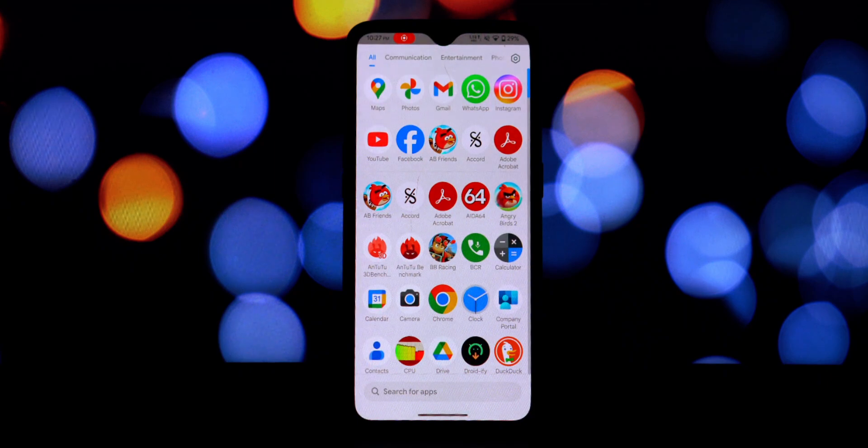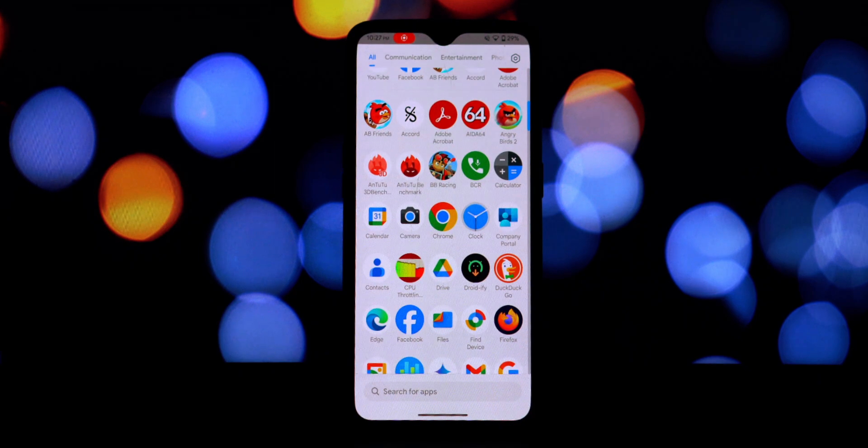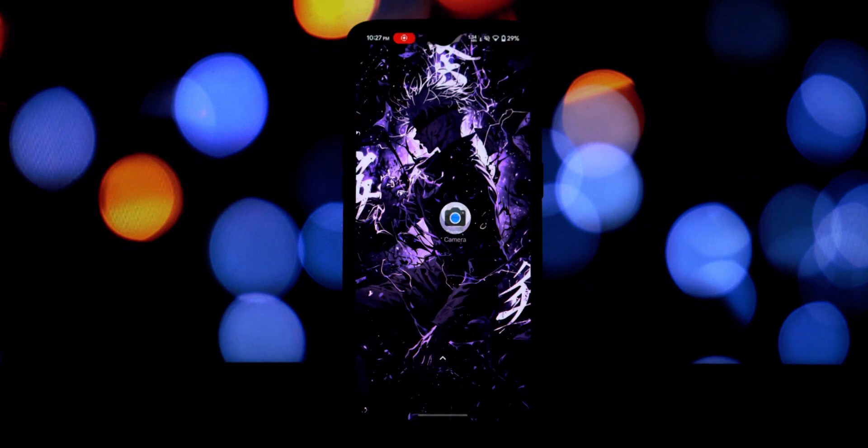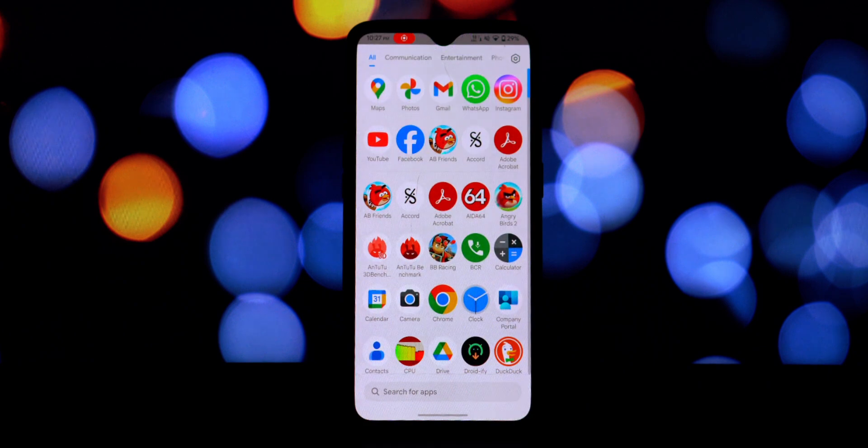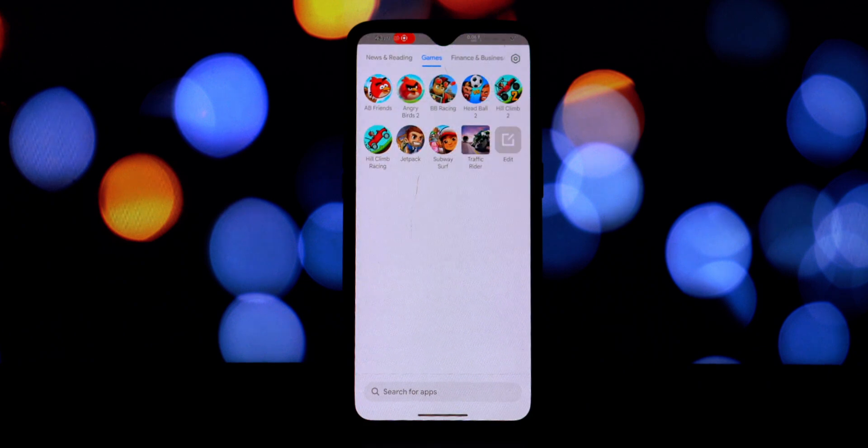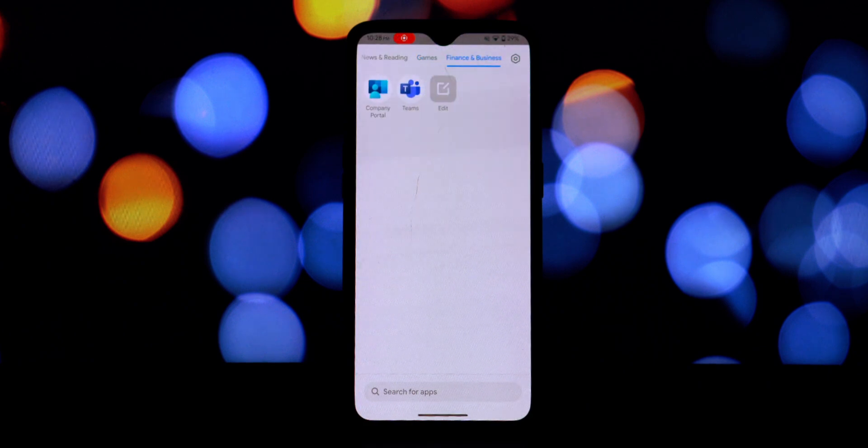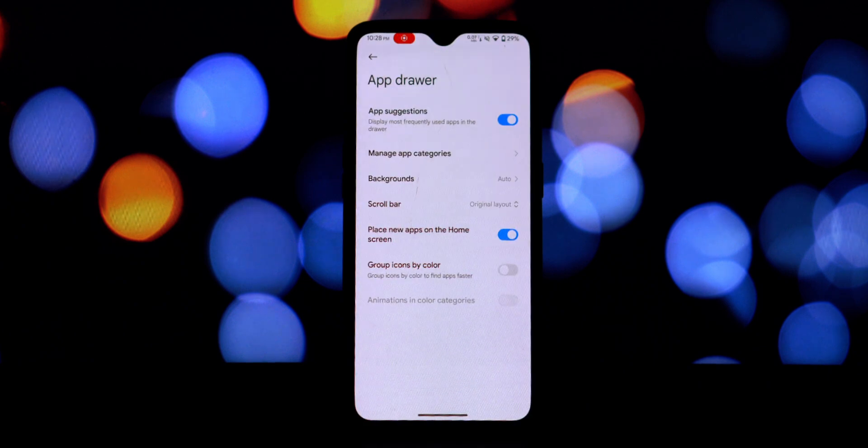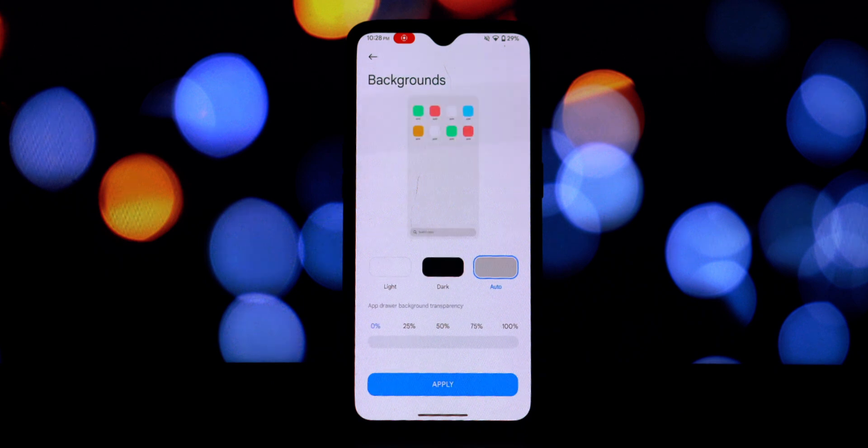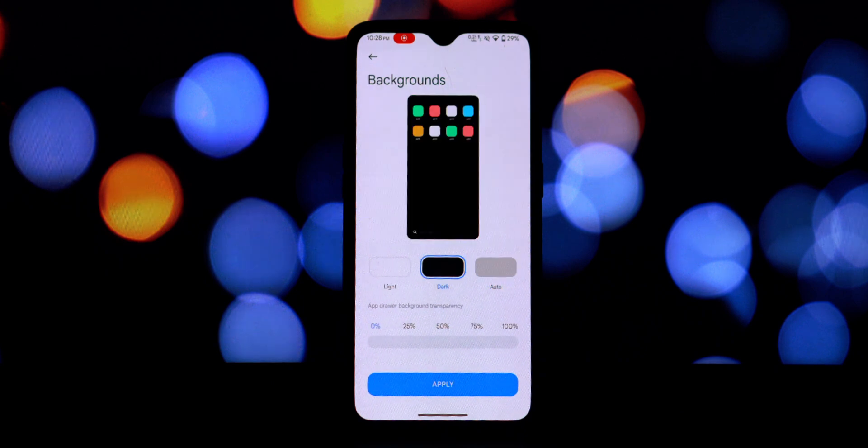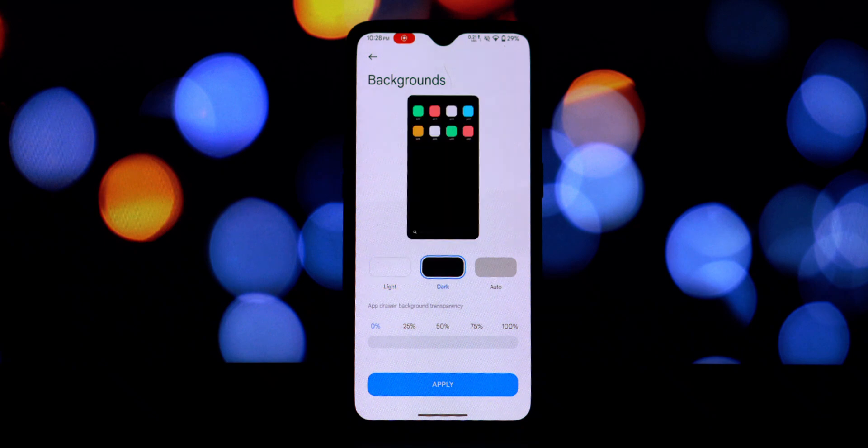Congratulations, you've successfully installed Poco Launcher on your Android 11 or above phone without rooting. Now you can explore its features and customize your home screen to your liking. Feel free to play around with the settings, change themes, and organize your apps using the convenient app drawer categories.